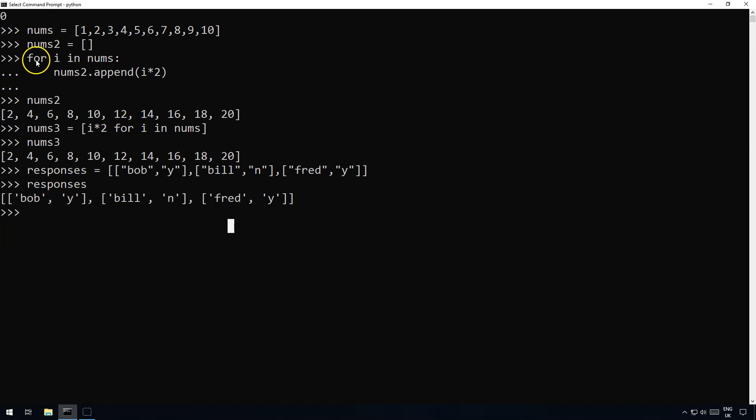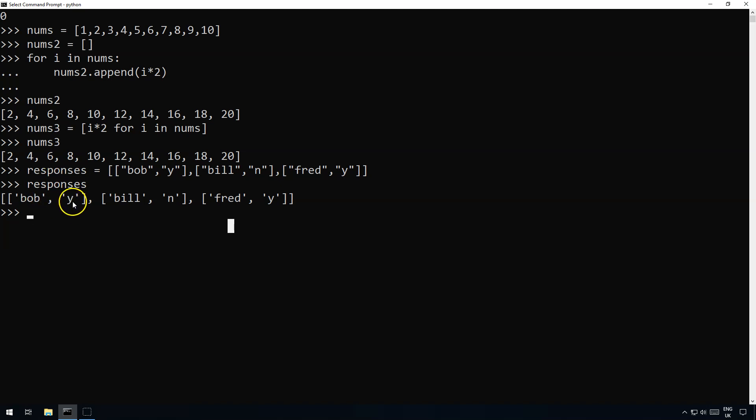Well normally we do a for loop and we create a new empty list and we say for each item in the first one, if item one is yes then we add item zero to the new list and we do that for all of them. Now we could do it that way or we can use list comprehension.